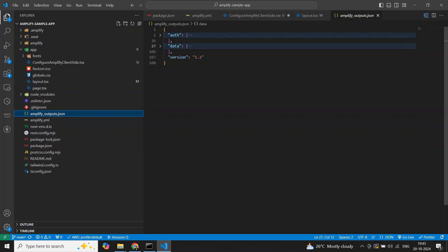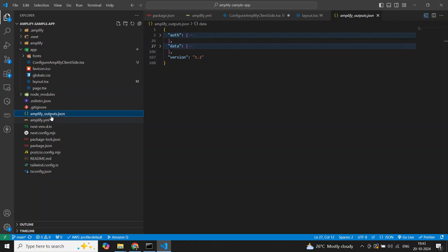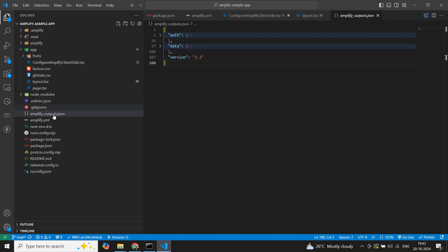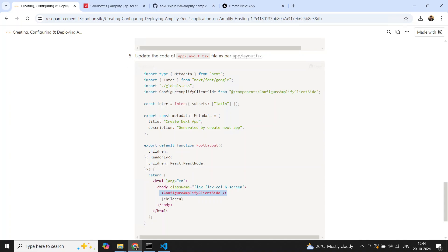When the application is deployed in production, the same process happens on the build server — the 'npx ampx pipeline-deploy' command runs, generating 'amplify_outputs.json' with the production configuration. This file gets packaged as part of the Next.js build process, so the deployed application on Amplify Hosting is able to connect with your production CloudFormation stack. That's how the full end-to-end deployment works.